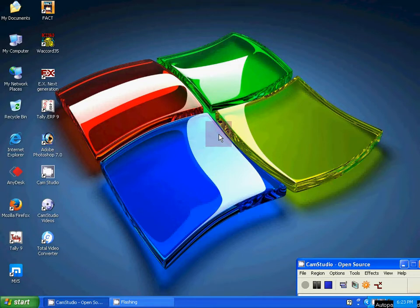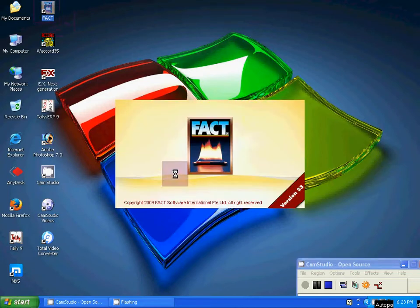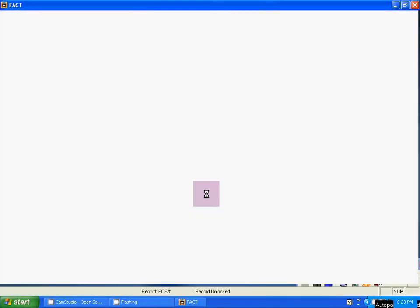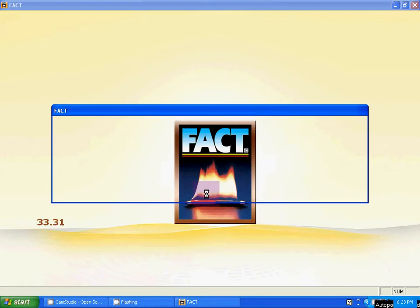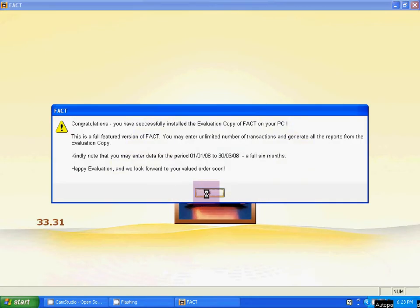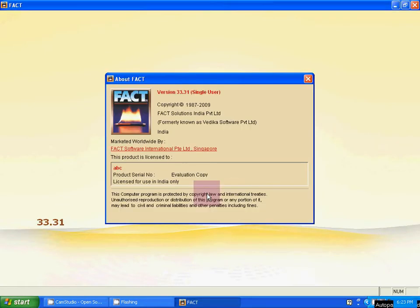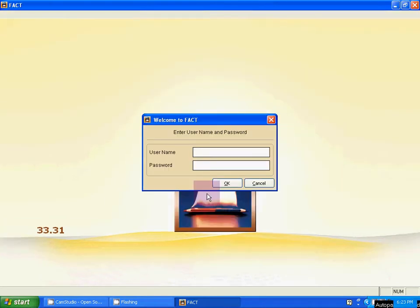How to create company account. This is FACT icon, FACT accounting software icon. Double click on this. The software is open, but it is not open properly because we have to mention the username and password.